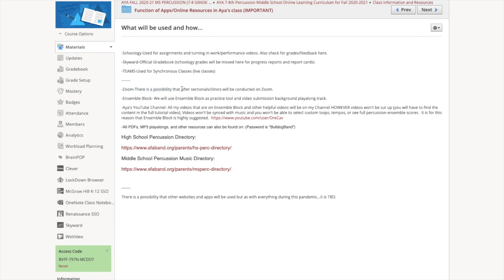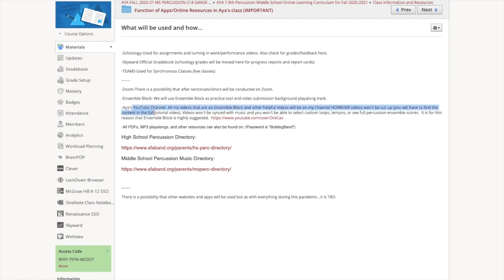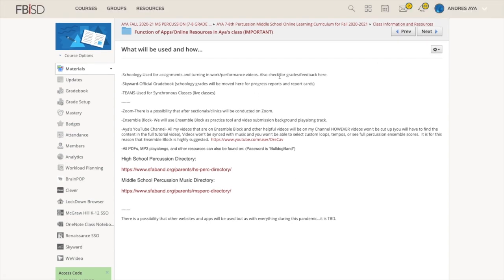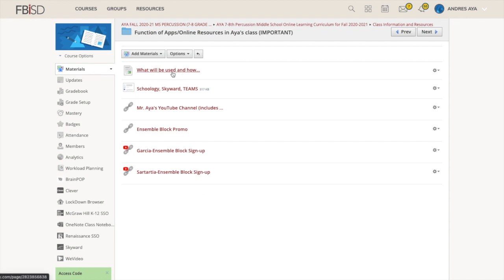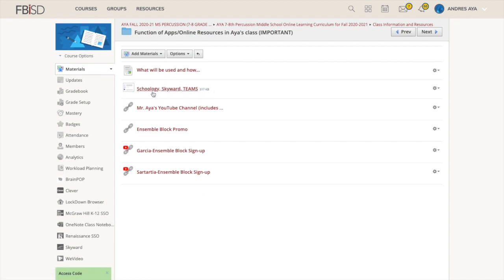This explains how we're using our apps and online resources. We're using Schoology for obviously everything as far as grades and explaining things like I'm doing right now. Skyward is going to be where we officially keep your grades. There are grades in Schoology because there's due dates and assignments, but when it's time to actually get grades going on for report cards or progress reports, they're going to be held in Skyward.